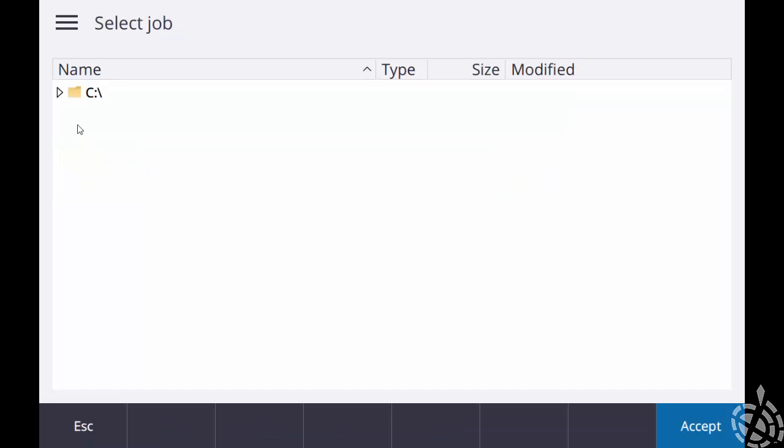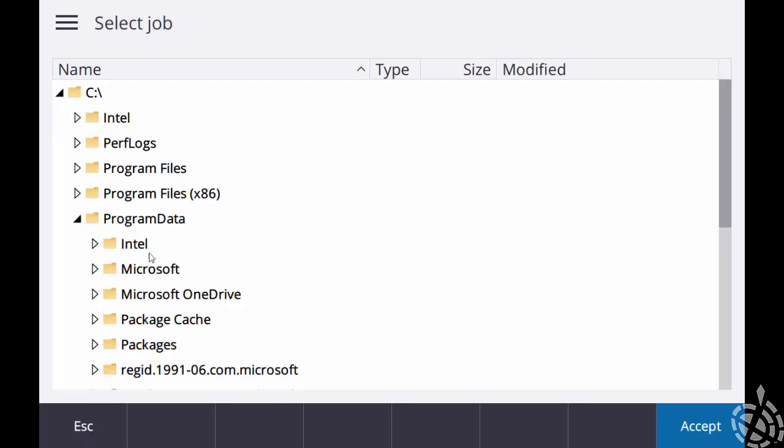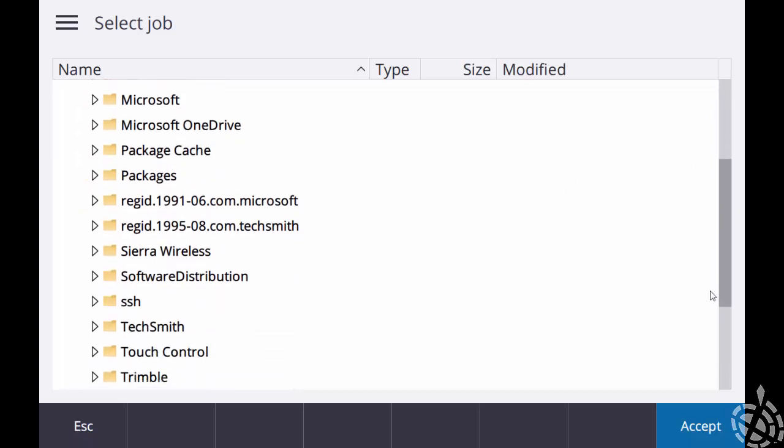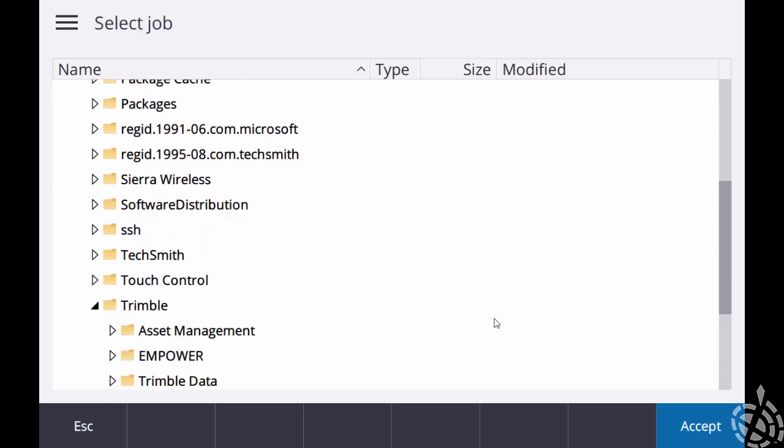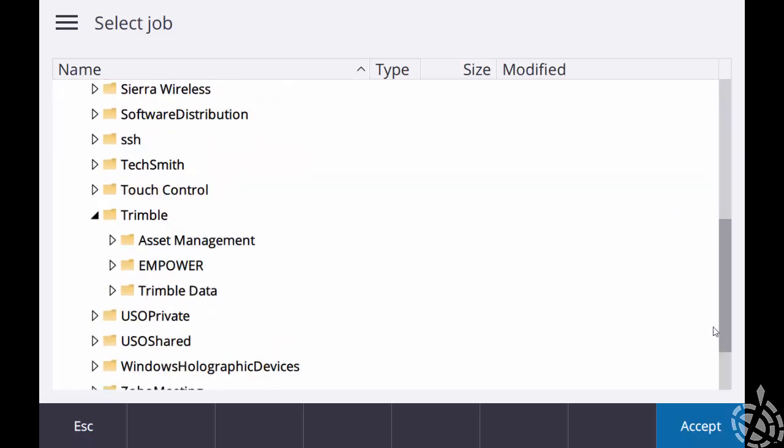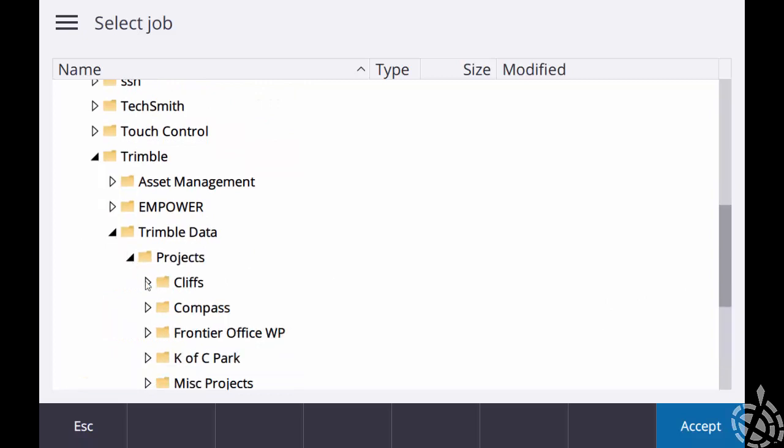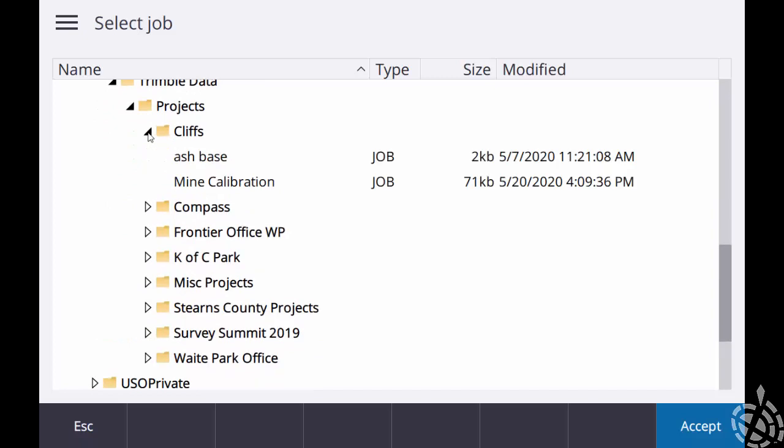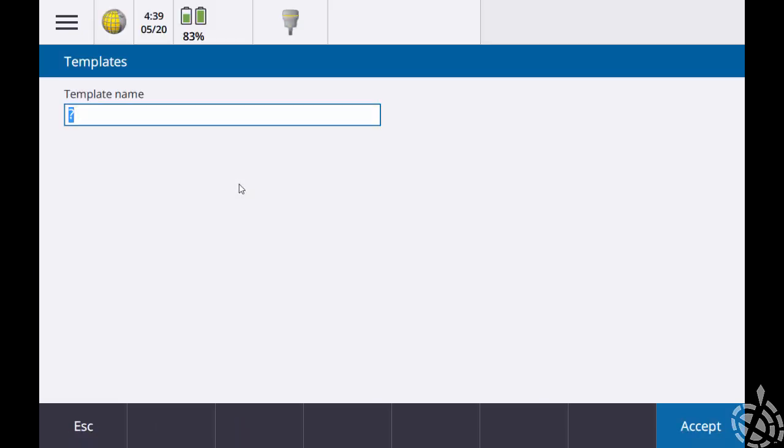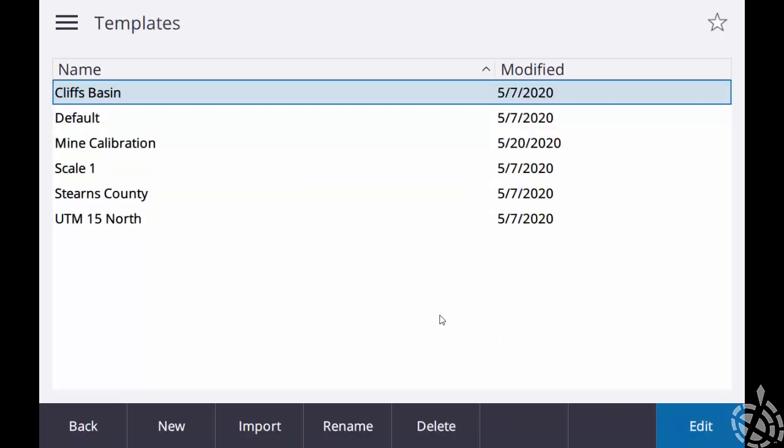And now that I have it in, I want to create a template from my mine calibration. So if I go on the bottom and click import, I just need to navigate to where I pasted my job file. That'll be under your program data folder, under Trimble, and then under Trimble data, under projects. See my Cliffs folder is right here up on top. And there's that mine calibration job I just pasted over. So if I click on that, I just need to make a template name. I'll just call it mine calibration. And then on the bottom right just hit enter, and then just go ahead and hit accept.